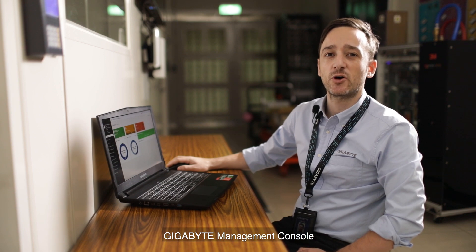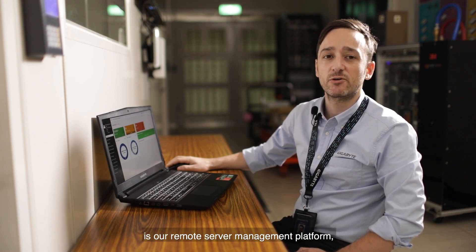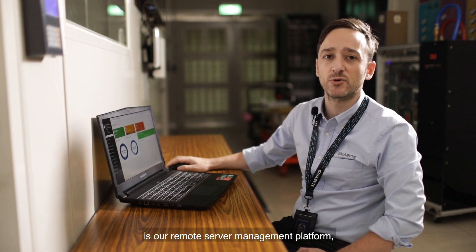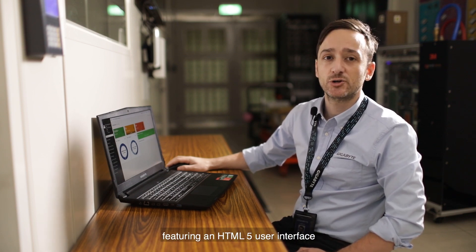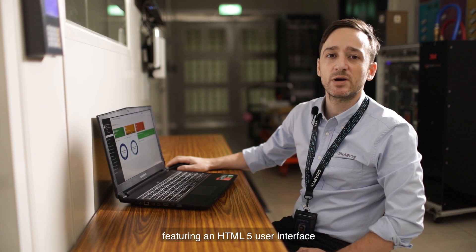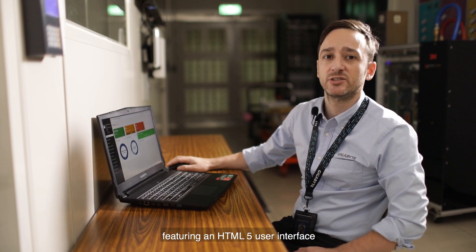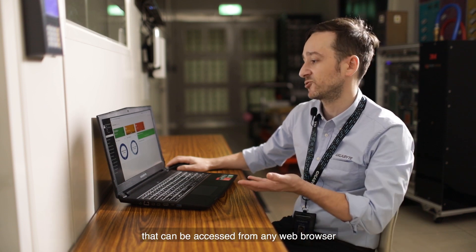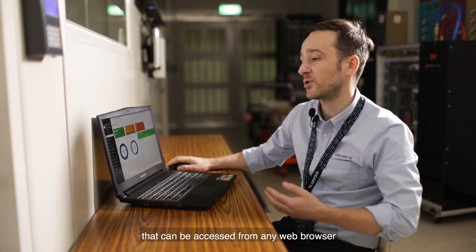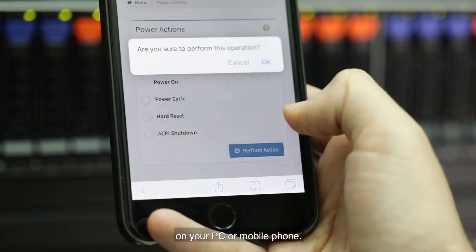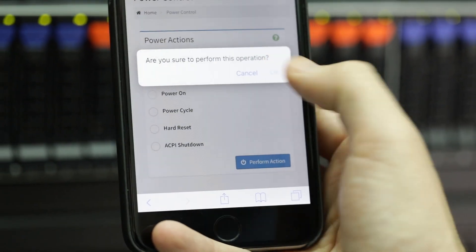Gigabyte Management Console is our remote server management platform featuring an HTML5 user interface that can be accessed from any web browser on your PC or mobile phone.